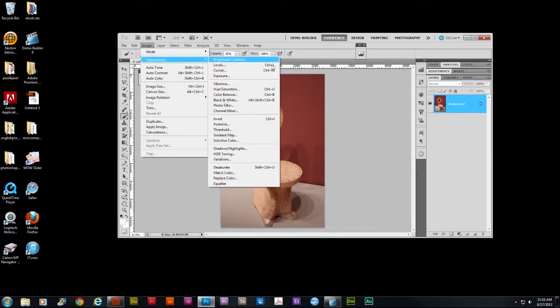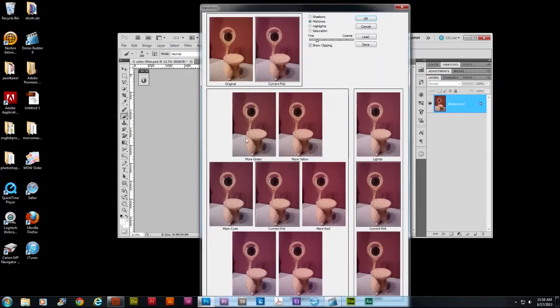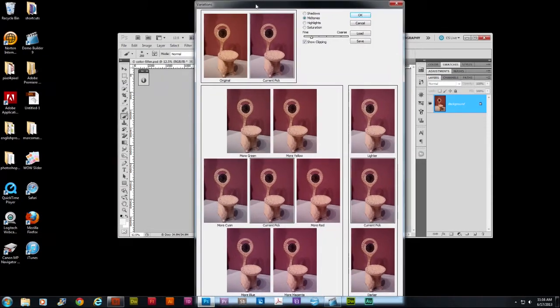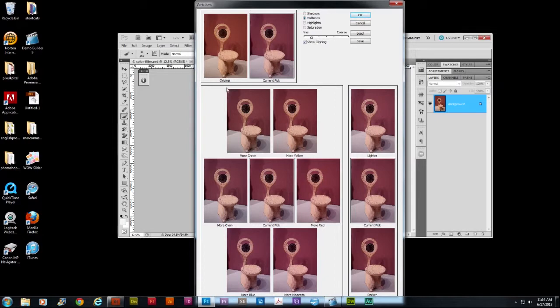We're going to go a little backwards here. We're going to pick Variations. Variations is a great command for people who may not know what color to apply to fix a color. You have your original and you have your current pick right here.